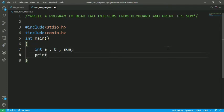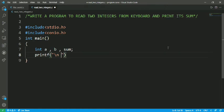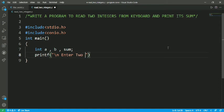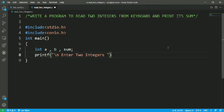I am using \n for getting the new line. Enter two integers - this message is for the sake of understanding for the users. If anyone is new to C programming, then for the understanding level, we are going to print this message.